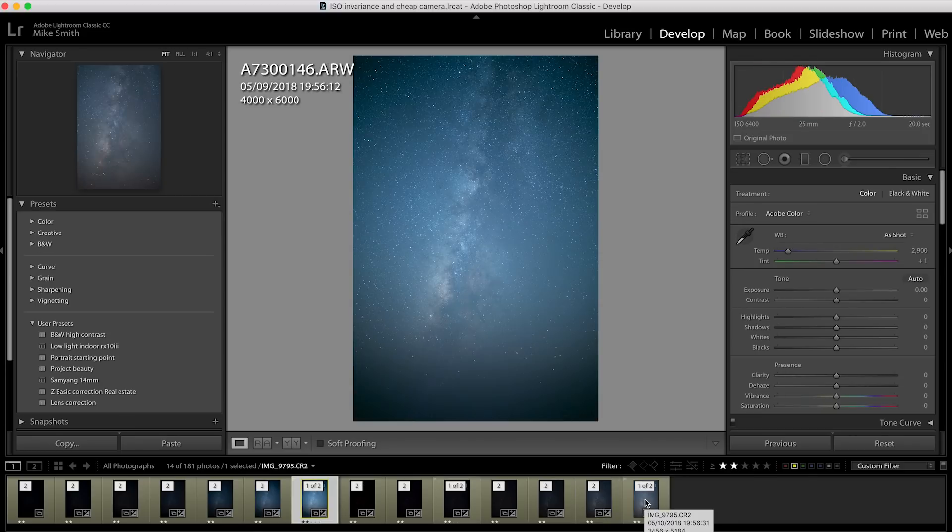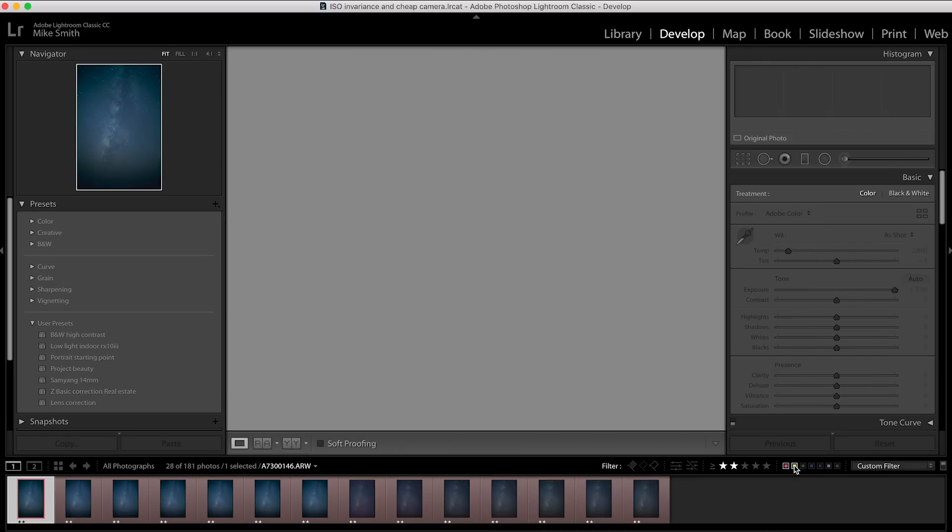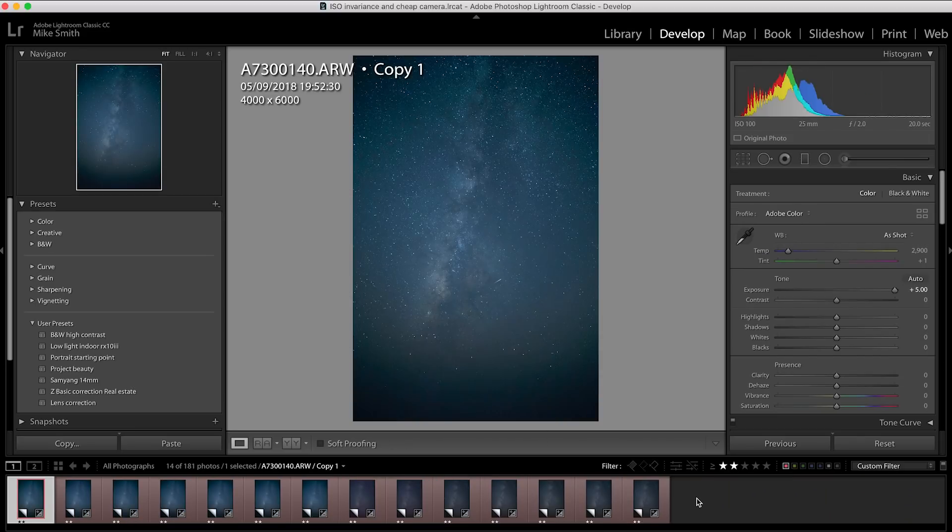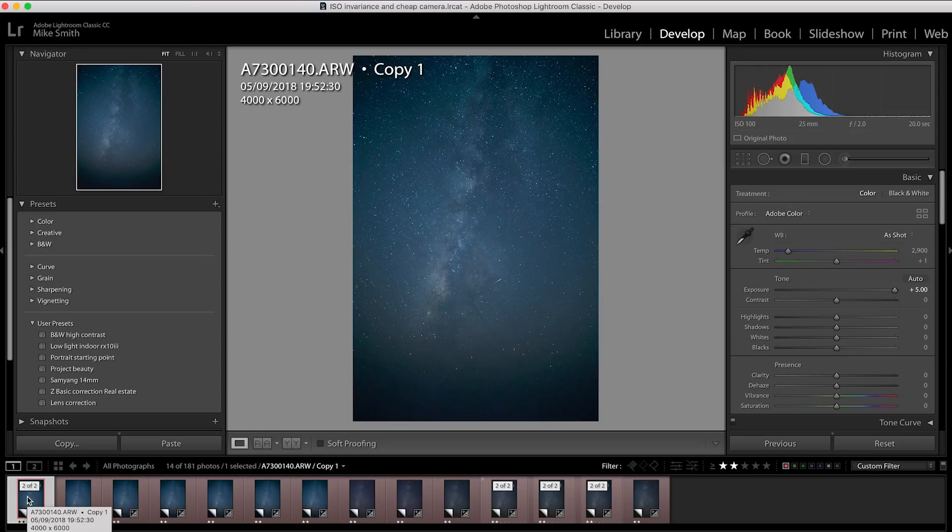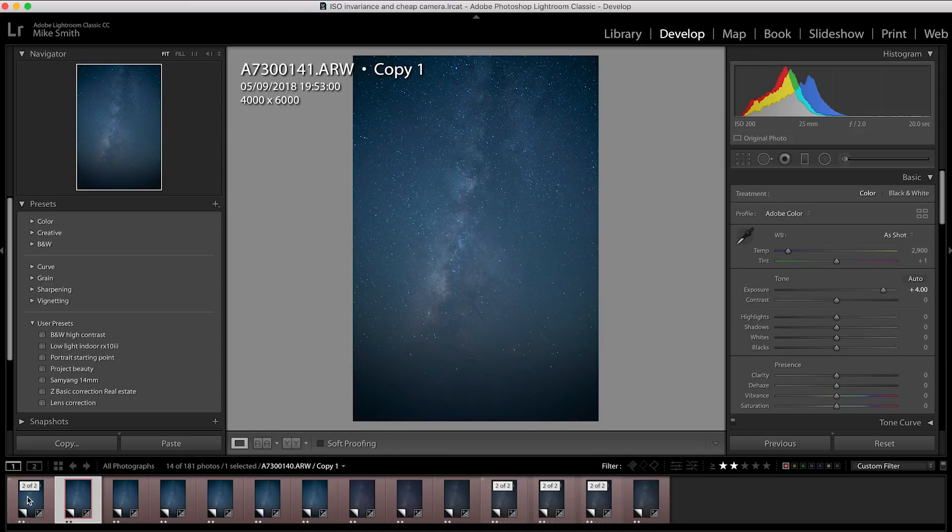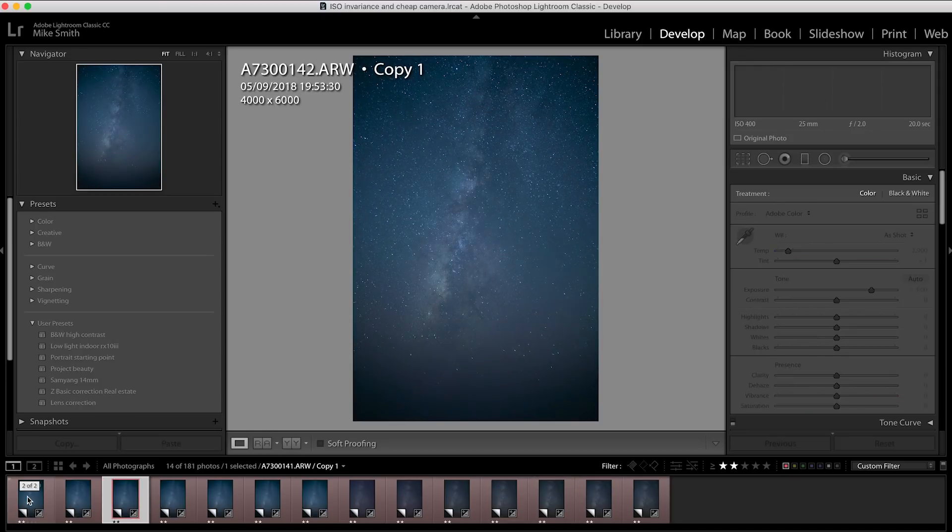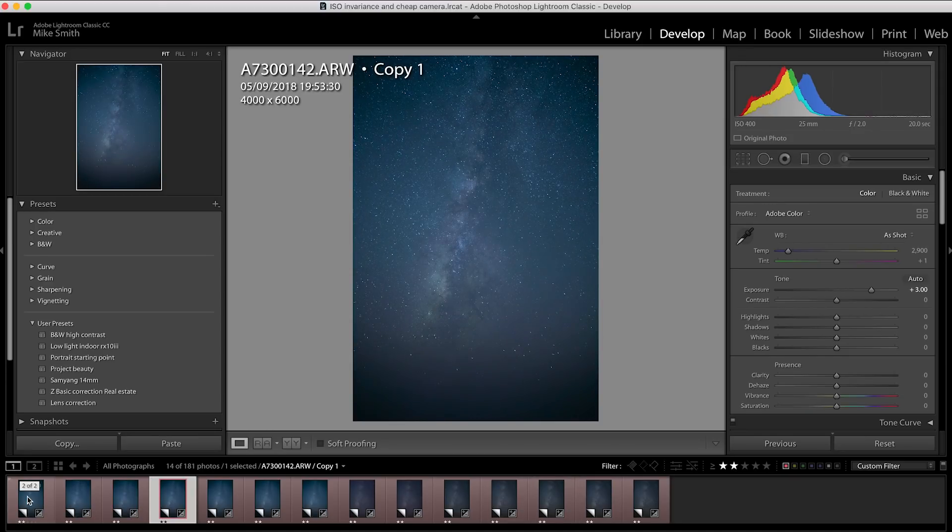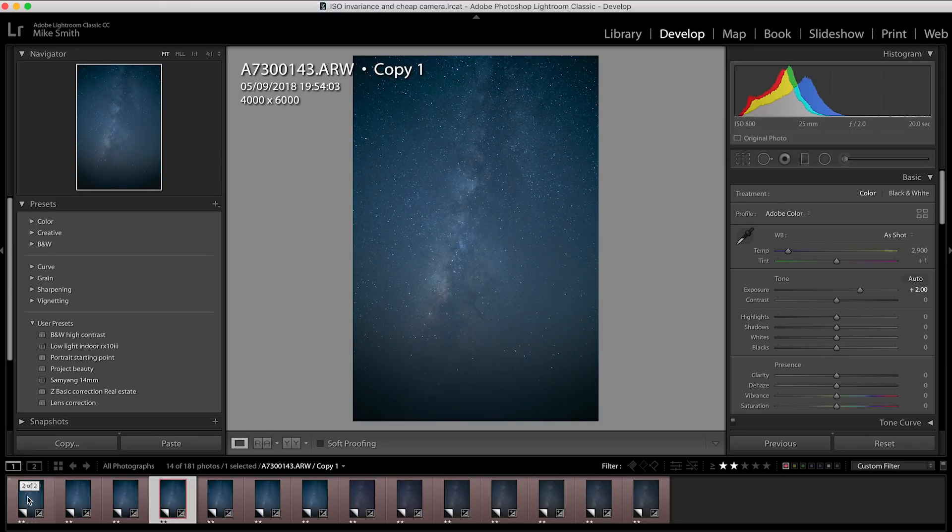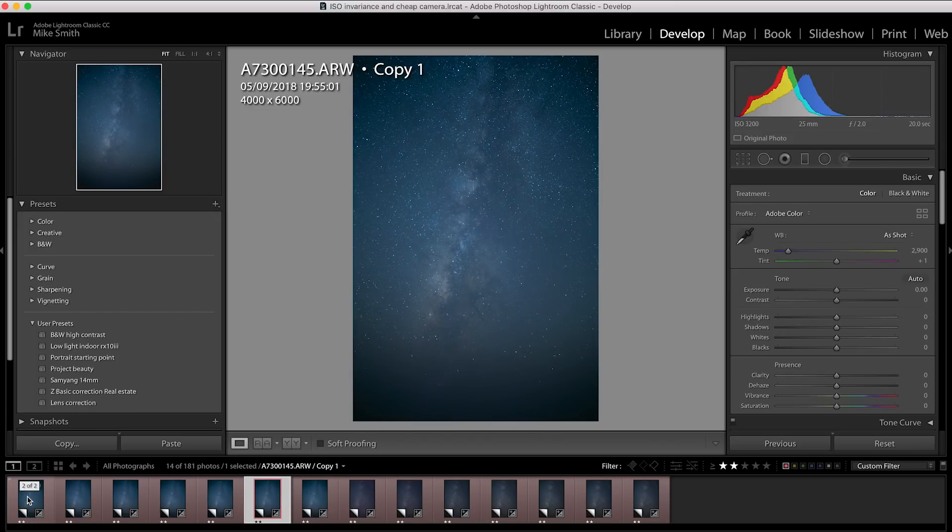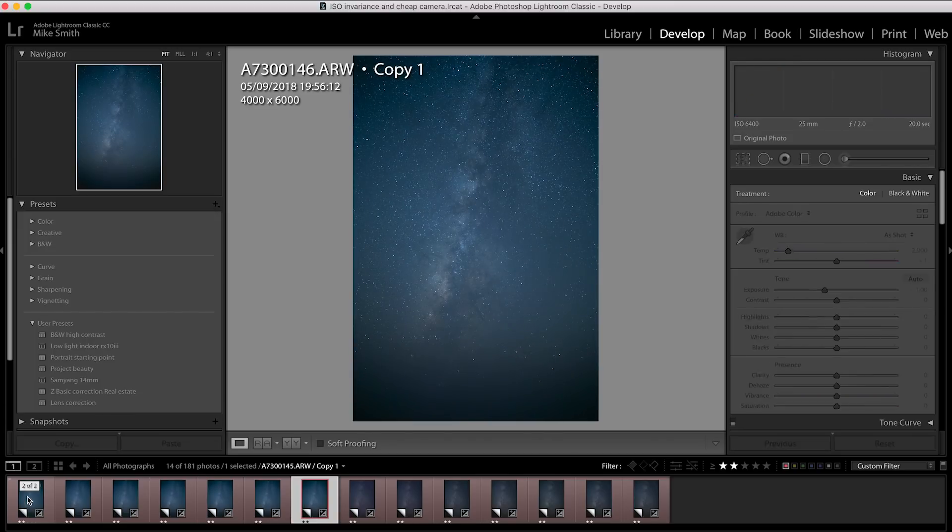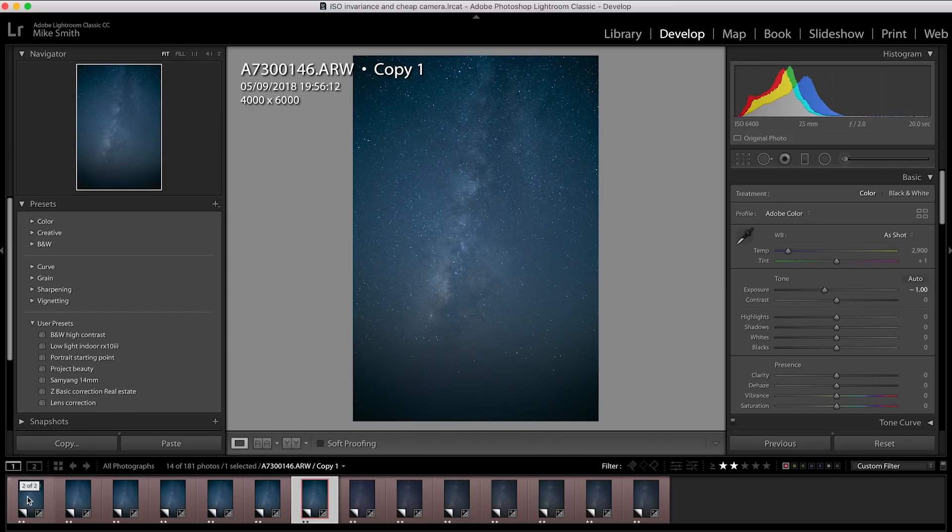Now if I switch over to the processed shots, I haven't done much processing at all to them. All I've done is leveled out the exposures so they all sit at exactly the same exposure. If we look at the Sonys, this is ISO 100, 200, 400, 800, 1600, 3200, and 6400.